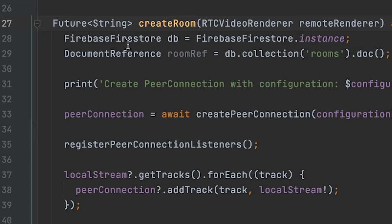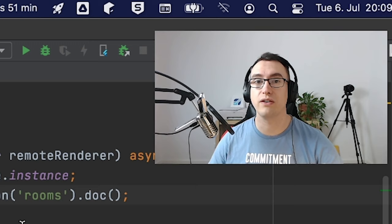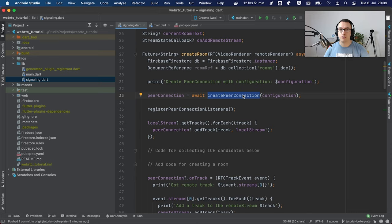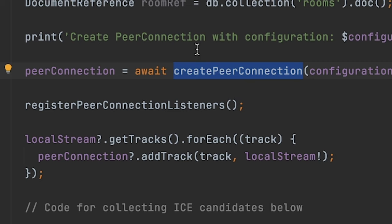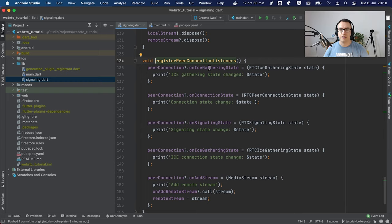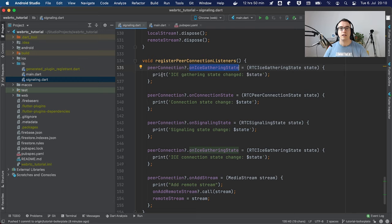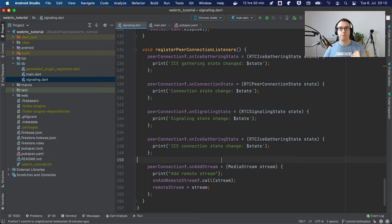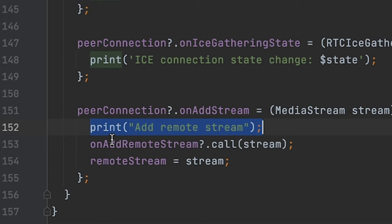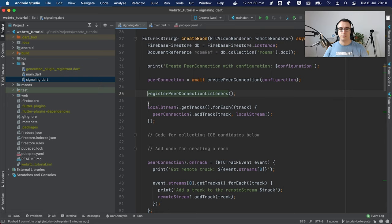Then we have the create room method. Inside, we have the Firebase connection done and the room definition — I added print statements everywhere so you can follow what happens. Then we create a peer connection, which is a very important step because this allows us to create the connection to a different peer. After that we register peer connection listeners — a helper method that prints state changes: ICE connection gathering, connection state changes, and so on. The only exception is the onAddStream callback, which is called whenever the peer connection receives a new stream.